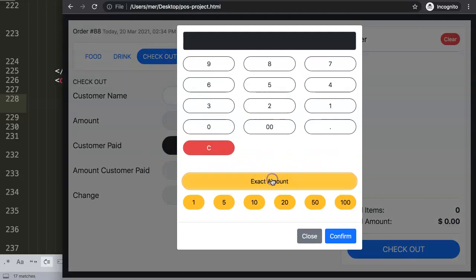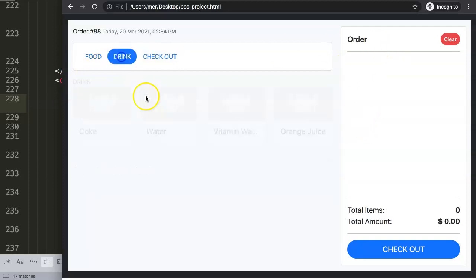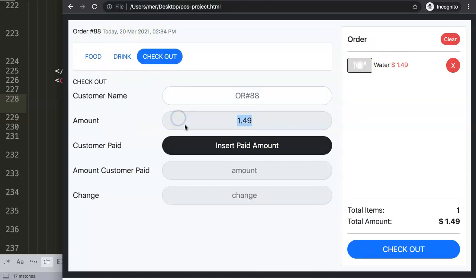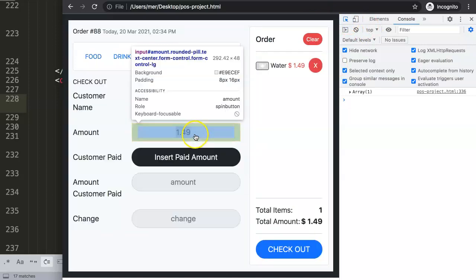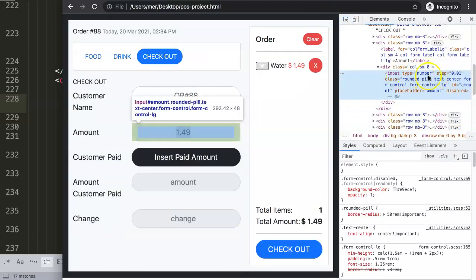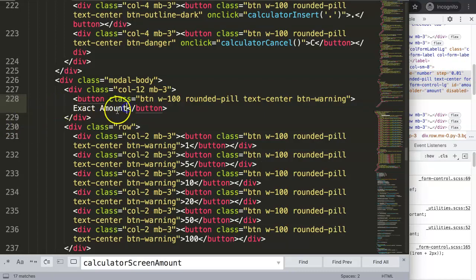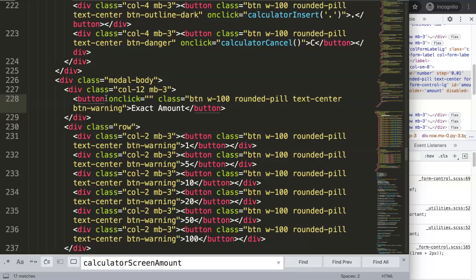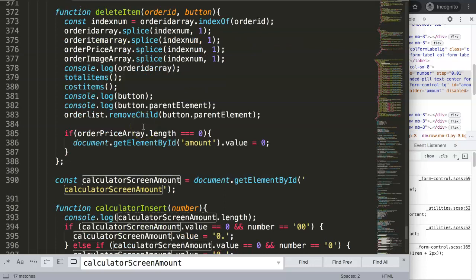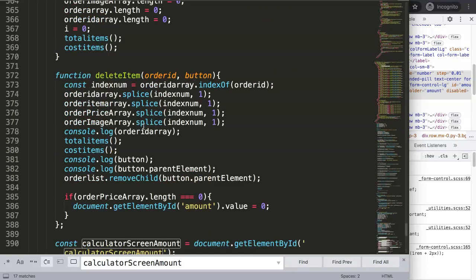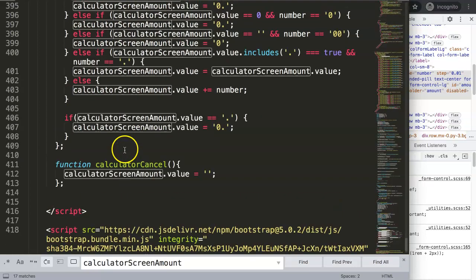When we click the exact amount button, we should see the full amount the customer paid appear in the calculator. This amount is retrieved from the total, so we need to know the input ID. Searching for it, the input type is a number and the input ID name is 'amount'.